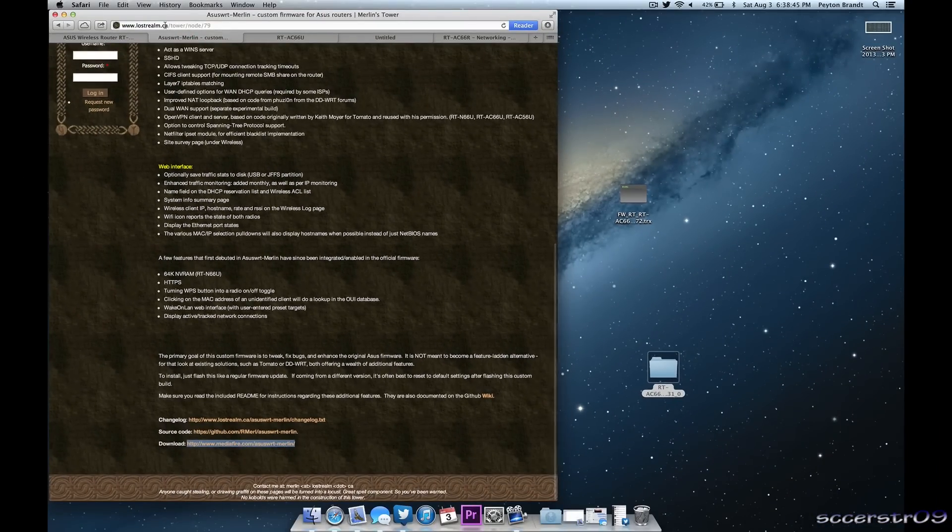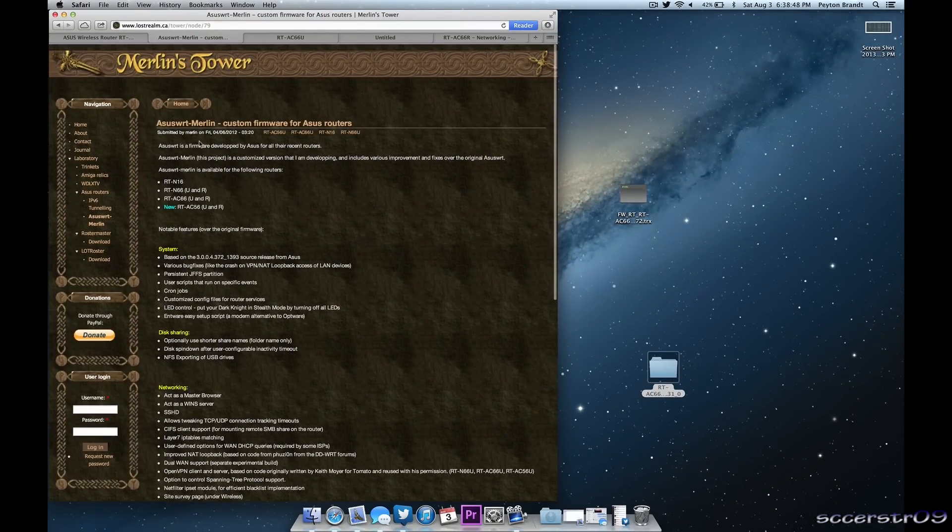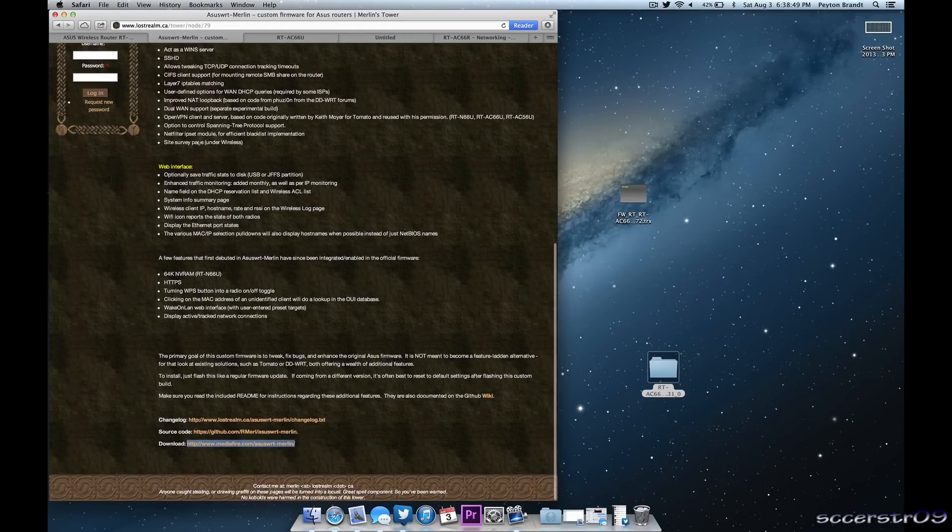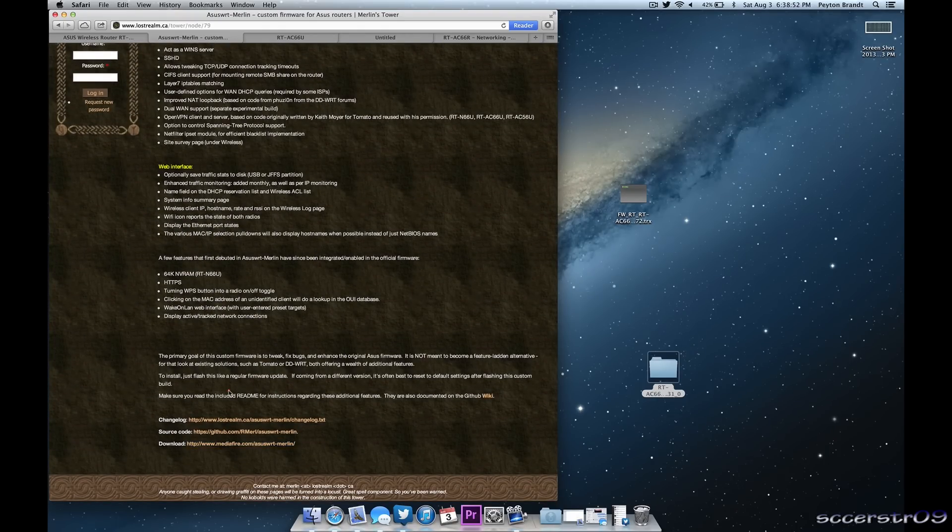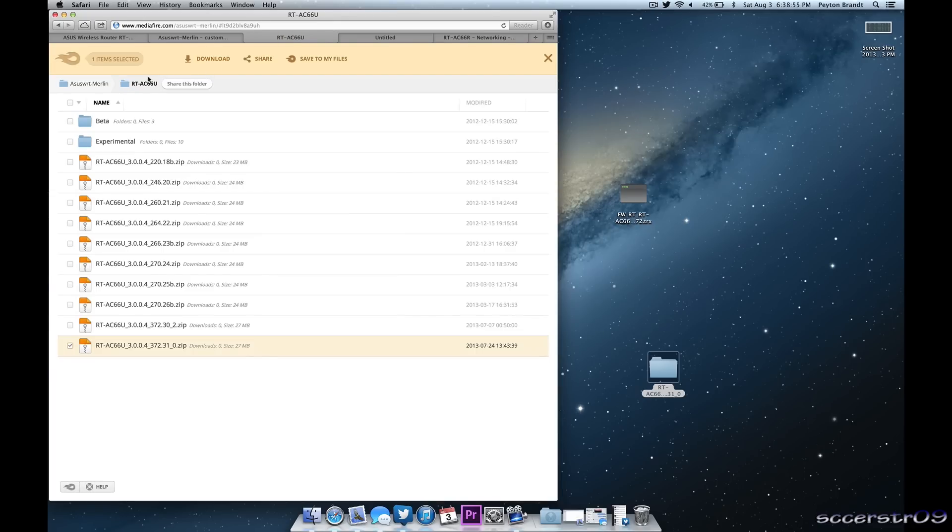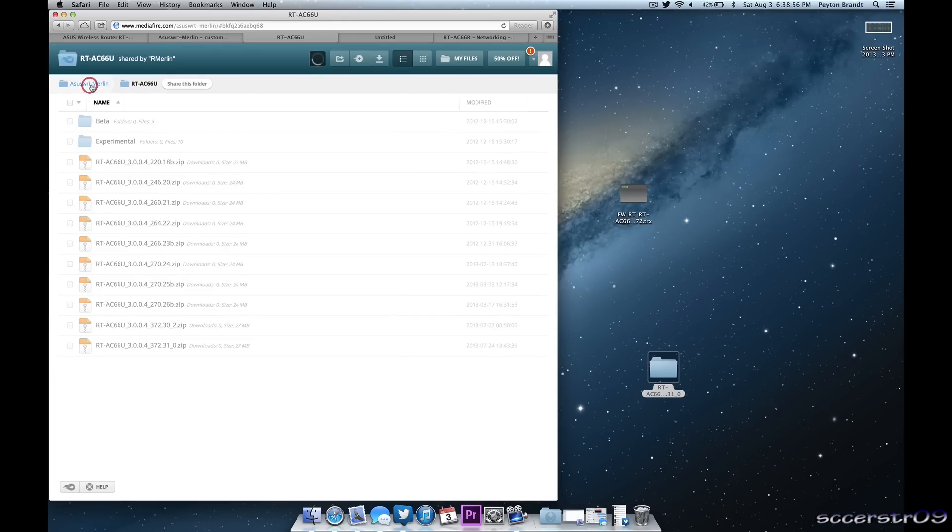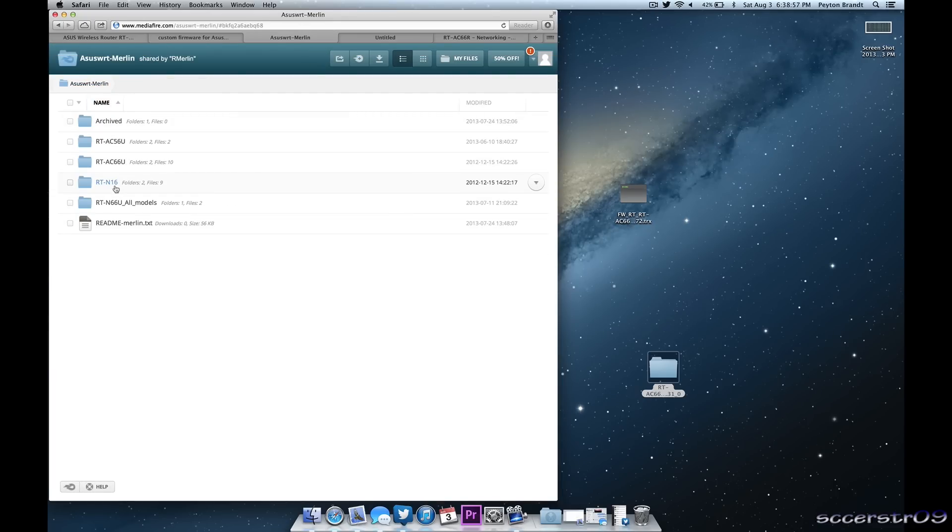We're going to need to choose the new firmware file once we download it from the Merlin website. So if we go to this website right here, I'll have the link in the description. Just scroll down all the way to the bottom and go to download. Just click that link right there and it'll take you to this page right here.